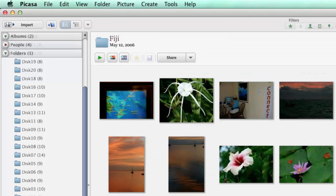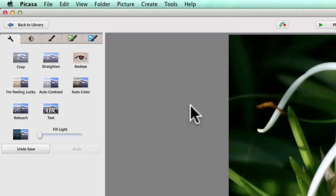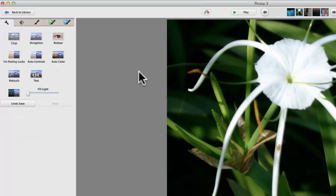So, here's that Fiji folder. There's the picture of the white flower. When I open it, you see all I have is the picture of the white flower.